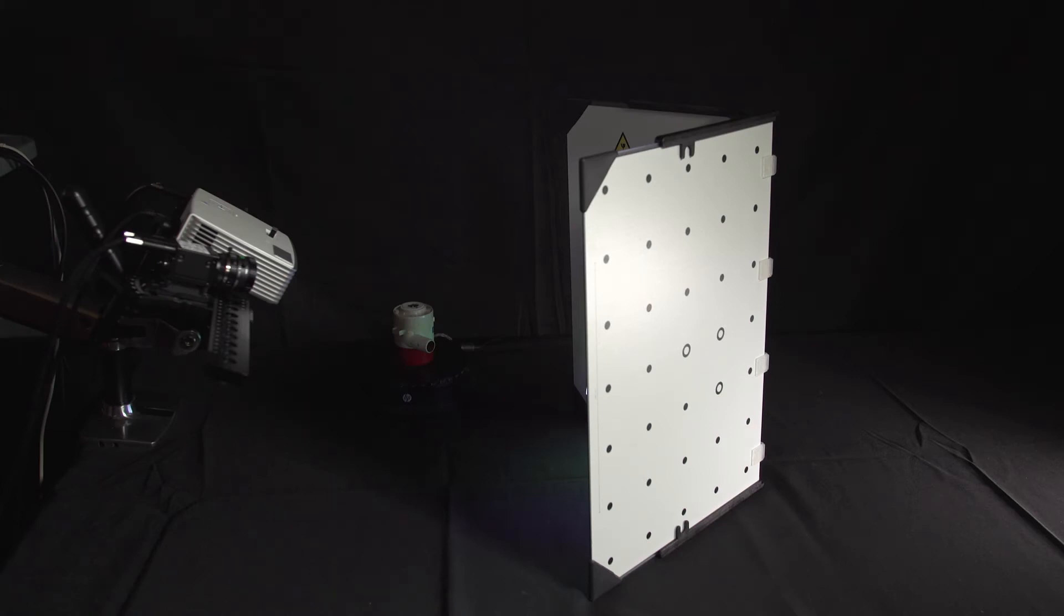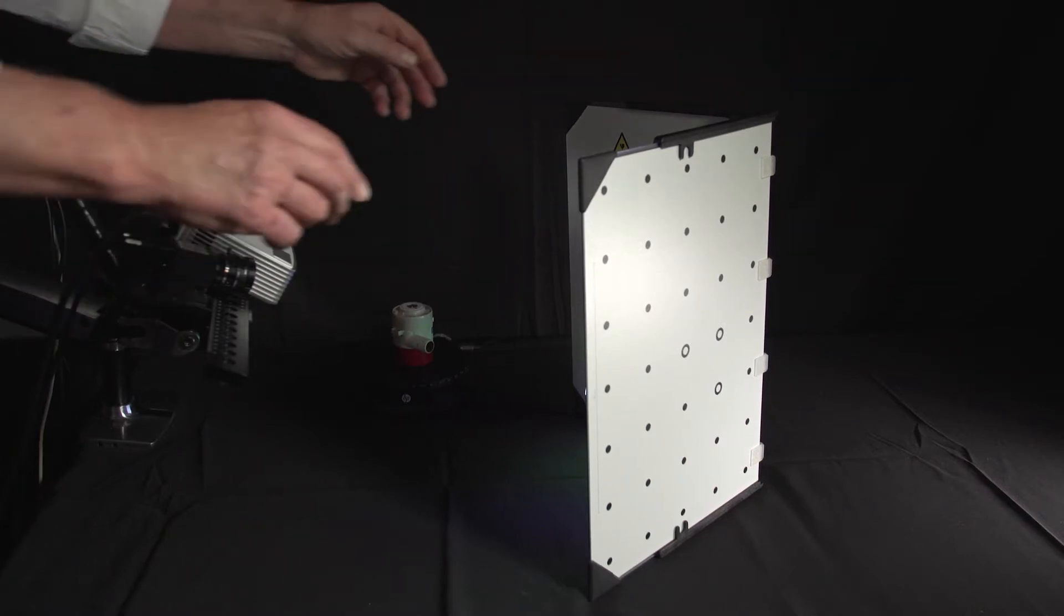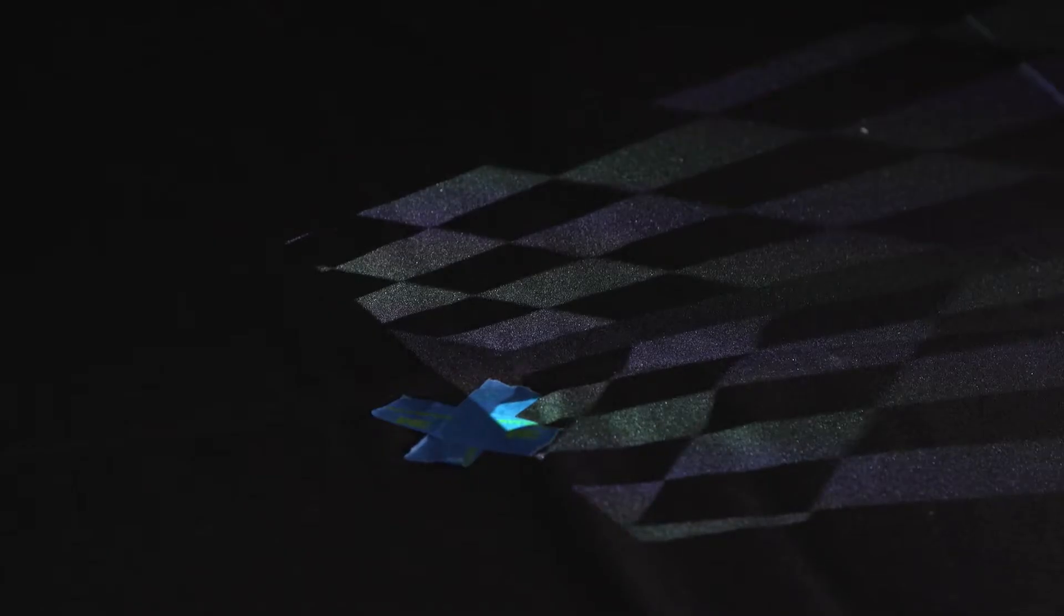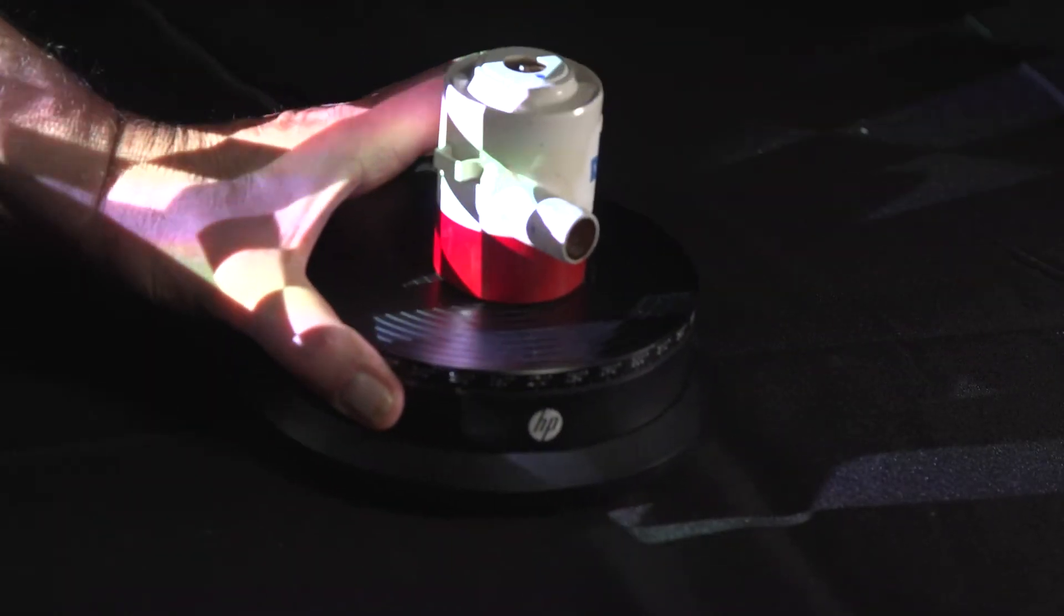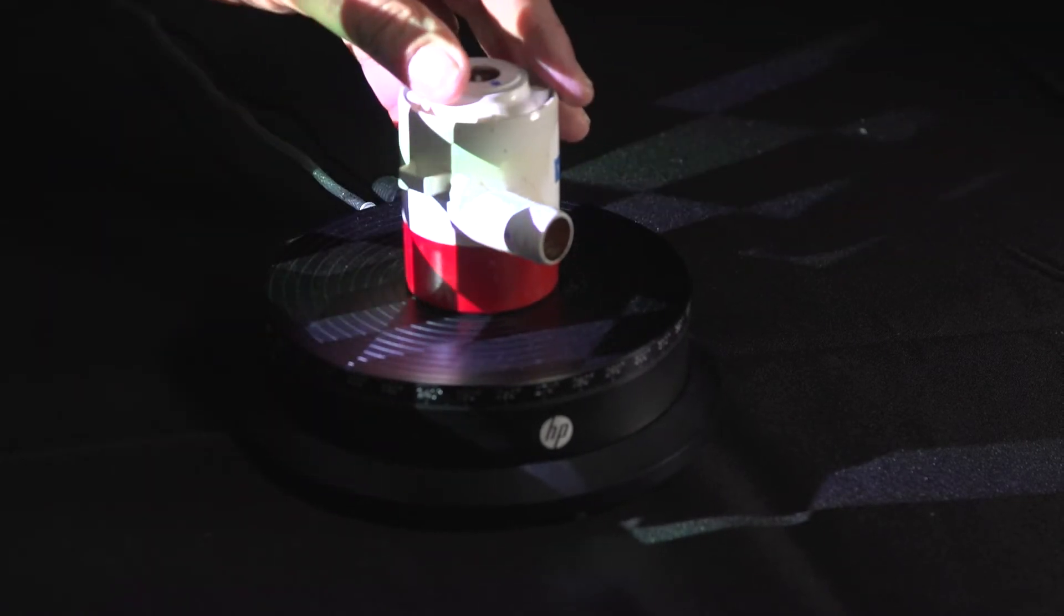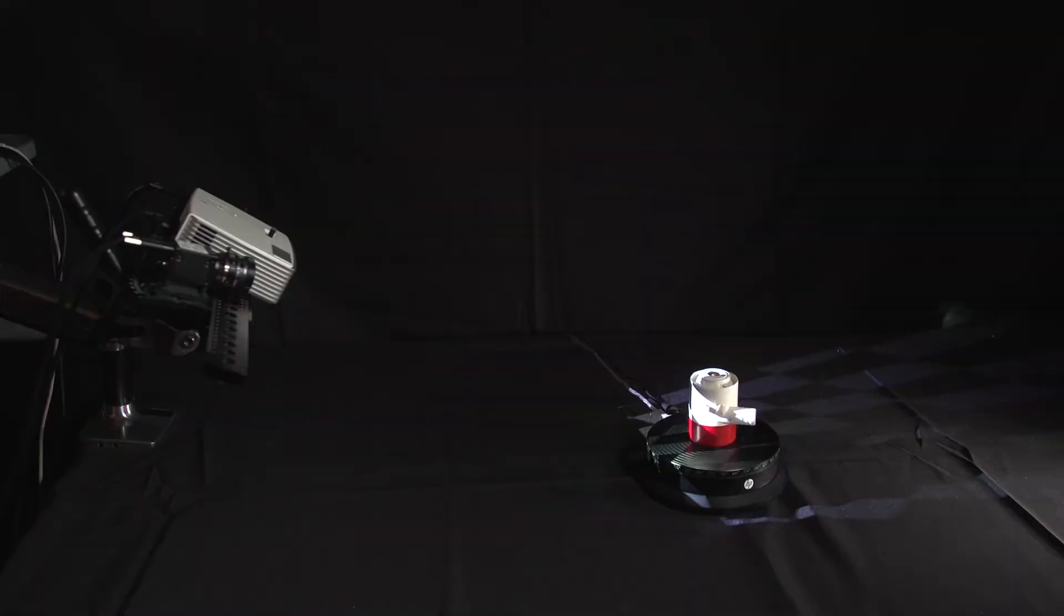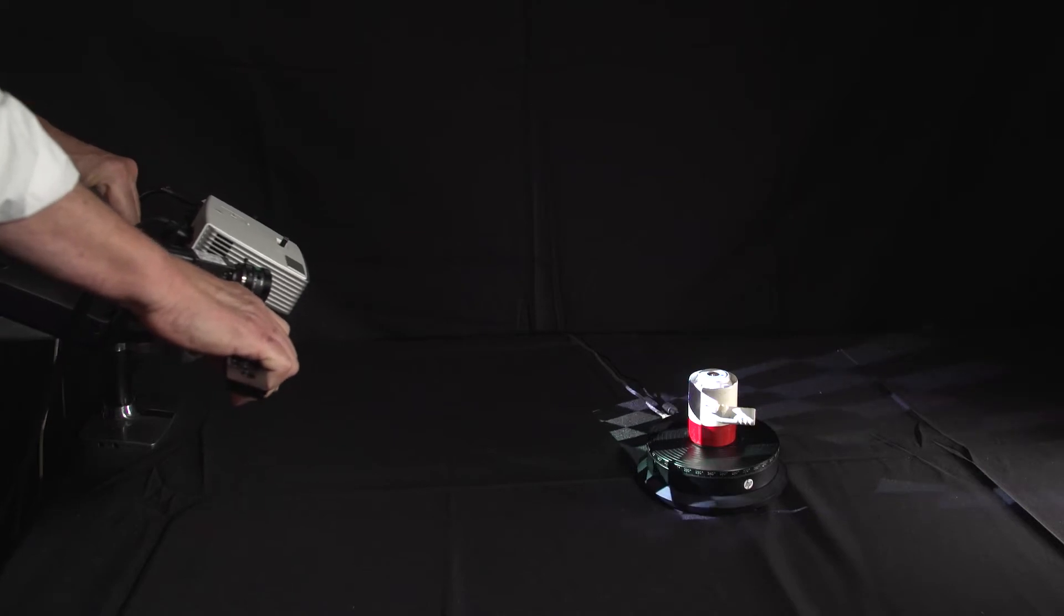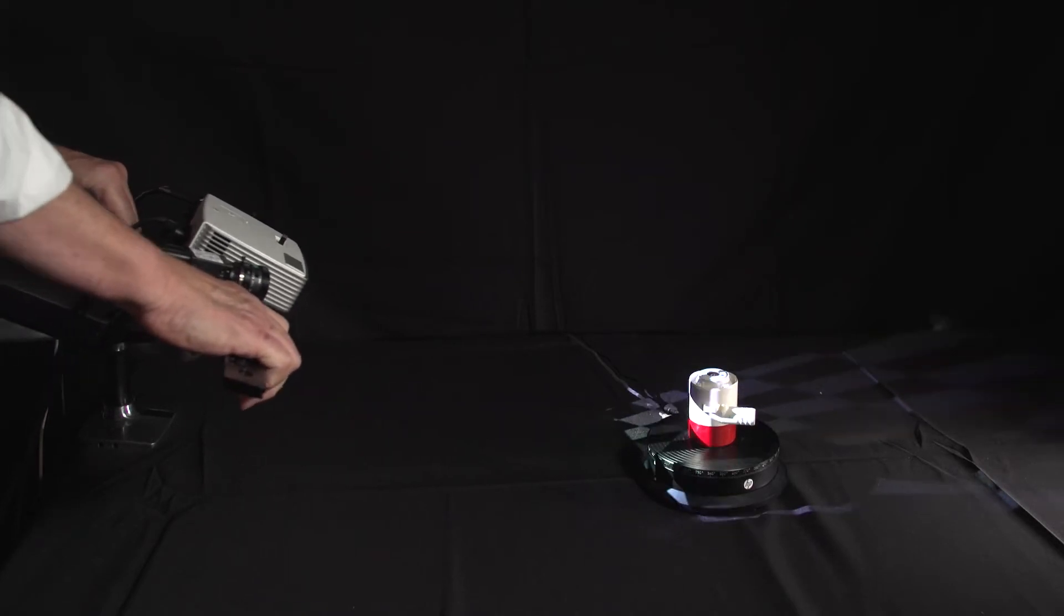This is part two of the video tutorials which will demonstrate the scanning sequence of HP's 3D structured light scanner Pro S3. Now that the calibration is achieved, remove the panel and reset the turntable and object in position using your marker on the work surface. Perform adjustments of the scanner and or object to reframe the object in the center of the scan window.